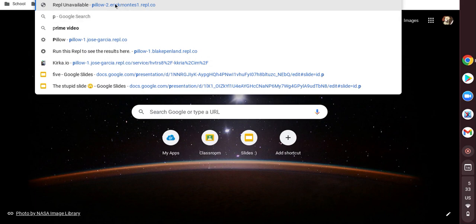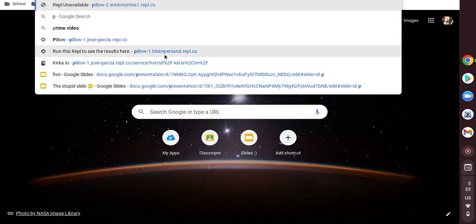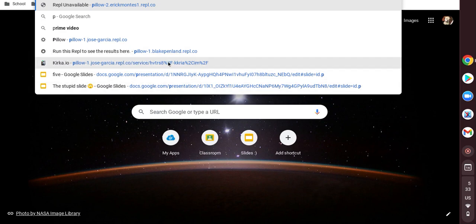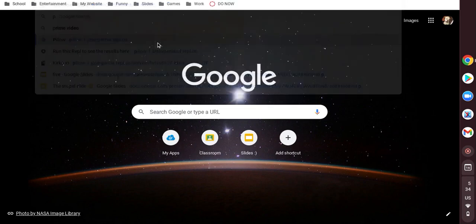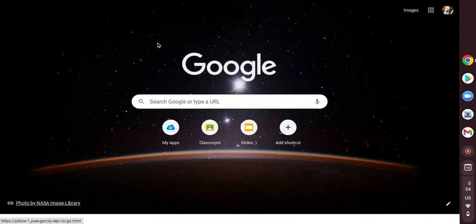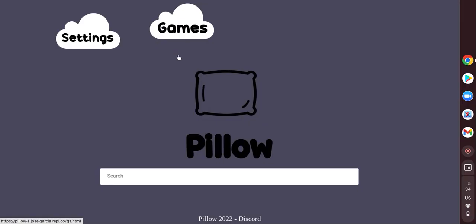Now, I have many unblockers that are just like Pillow, Eric Montes, my unblocker, and I have the other one. We're going to use my unblocker, link in the description. I'll put all the unblockers, the three.